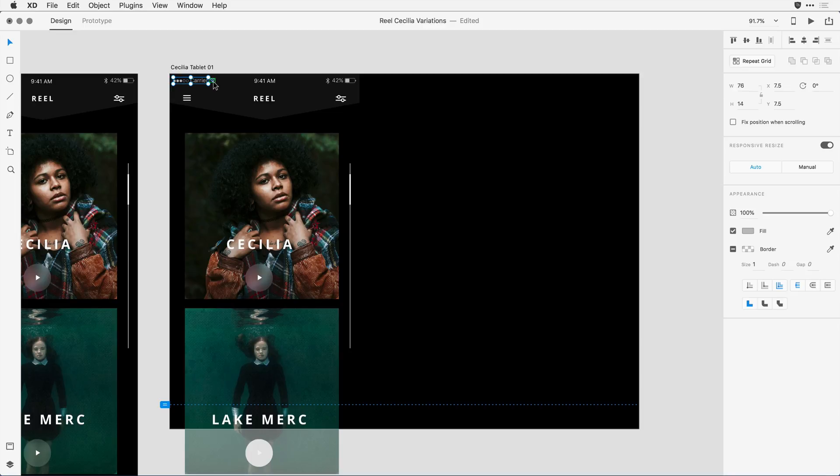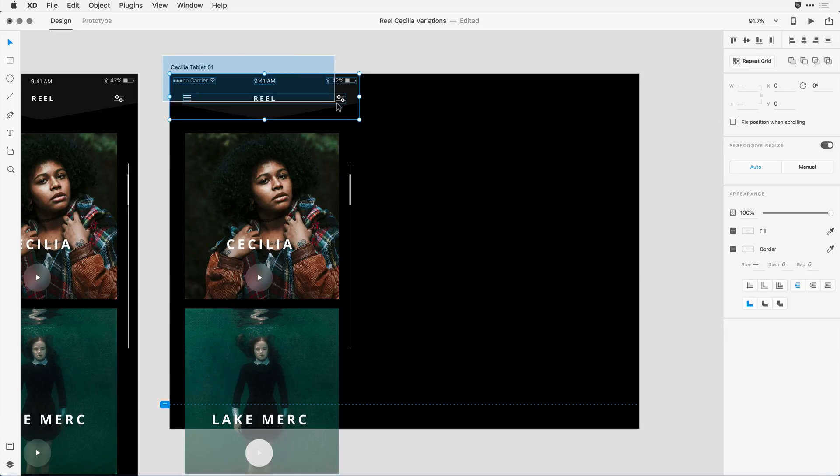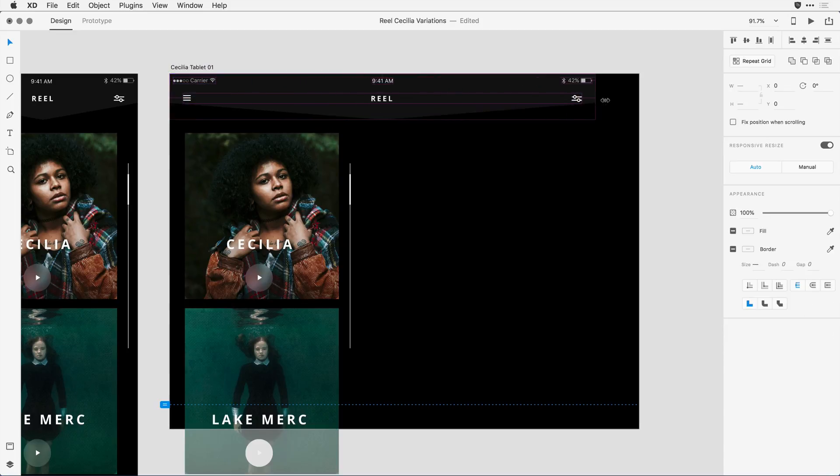I'm going to select the carrier icon and that signal strength icon, and I'm going to group them together by hitting Control or Command-G. Having done that, I'll select the header set again and press and drag, and the elements work really well.